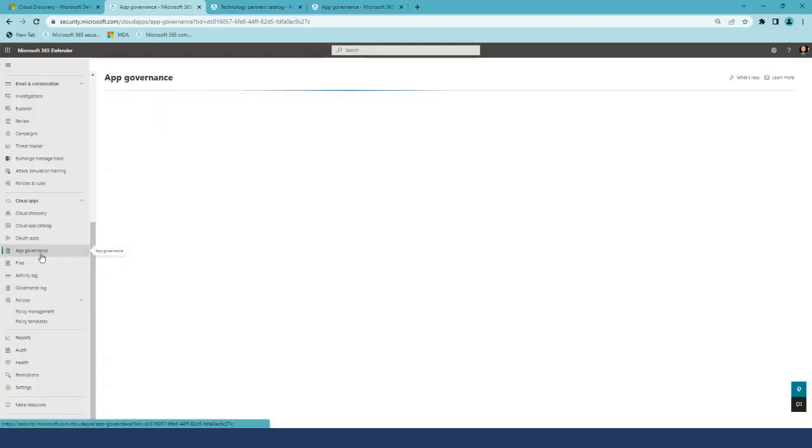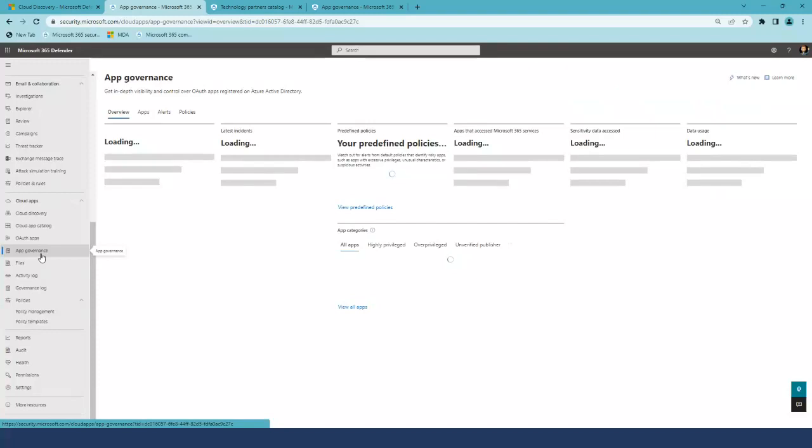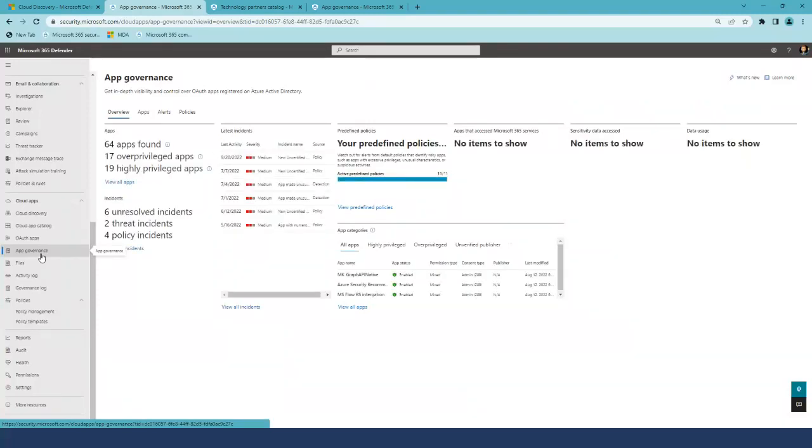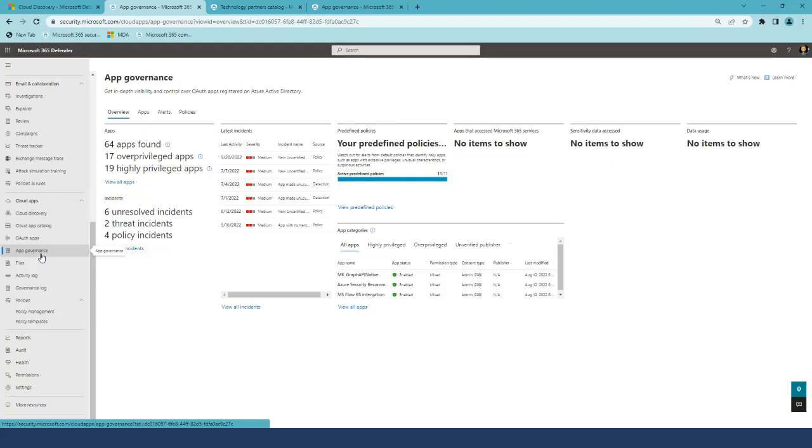App Governance is an add-on feature for Defender for Cloud Apps that allows enhanced capabilities and control on all applications that access critical information in Microsoft 365. All these experiences are now in public preview. You can start using it in your environment.